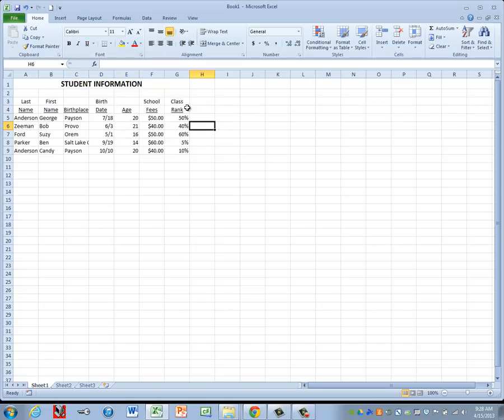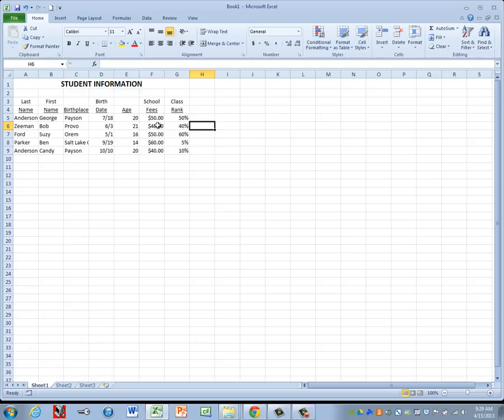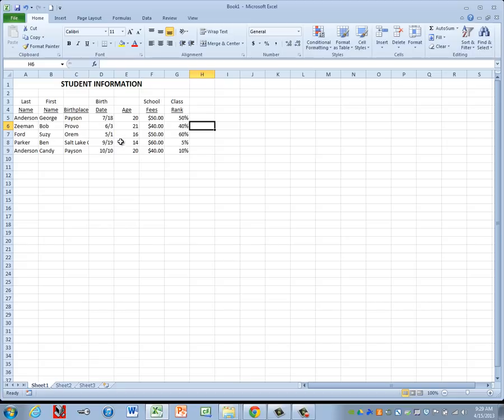Double check yours, make sure it's the same as mine. Both rows 3 and 4 are centered, but only row 4 has the underline applied. Now we're going to go ahead and double check that all of our formatting is correct. It says for our school fees column, that should be Currency with two decimal places. Our class rank should be Percentage with no decimal places. Our birth date should show the month and the day only. So we're good there.